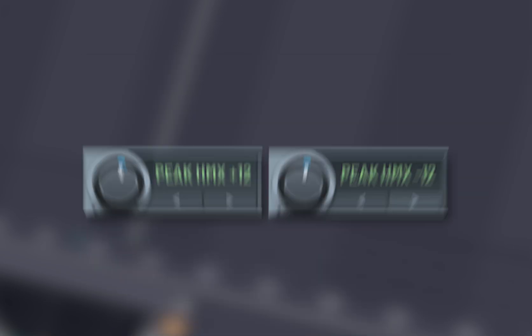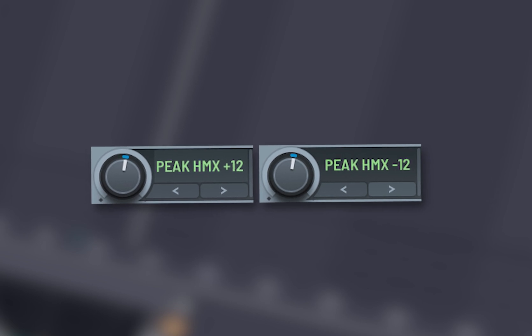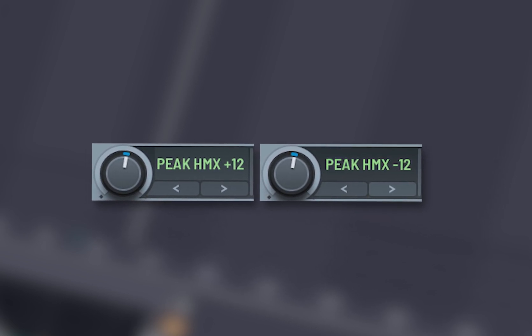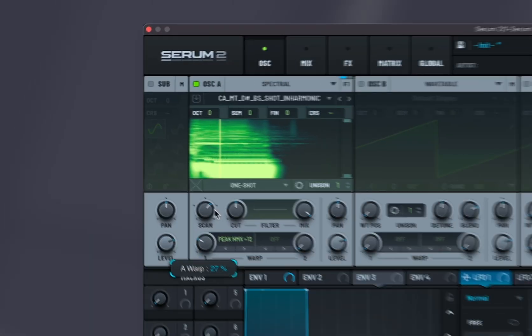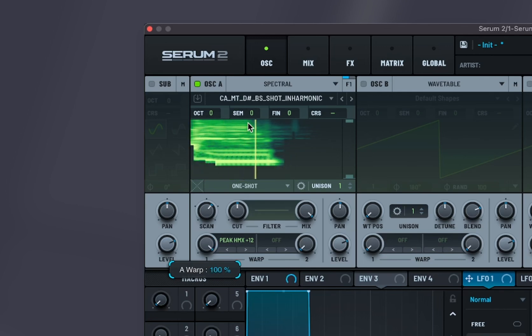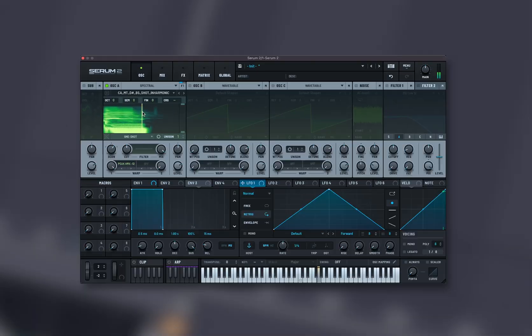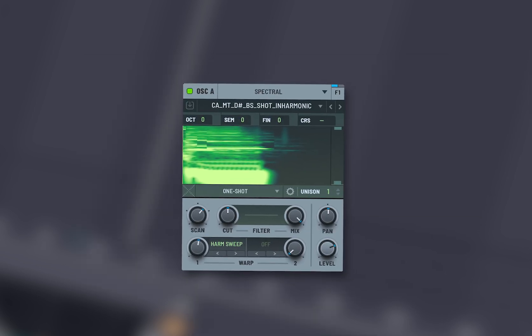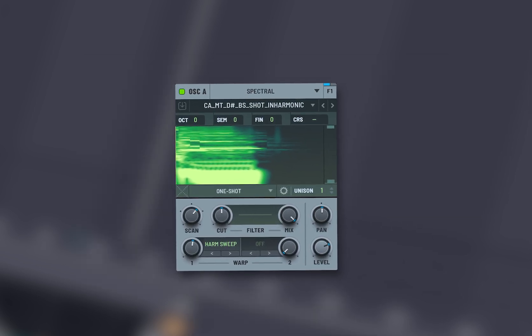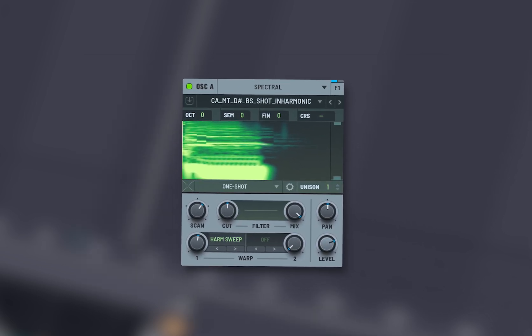Peak harmonic plus 12 or minus 12 shifts the harmonic content up or down an octave. Harm sweep sweeps through the harmonic content, creating a moving filter effect.